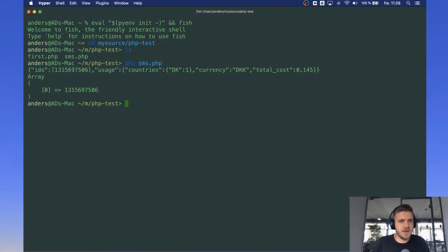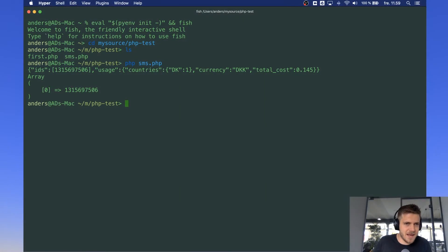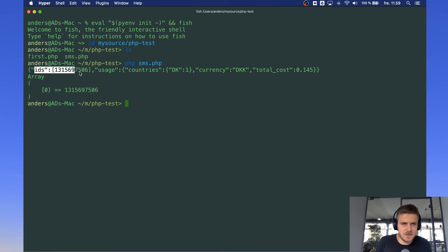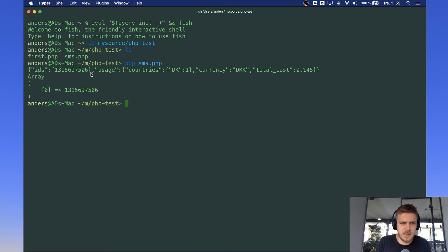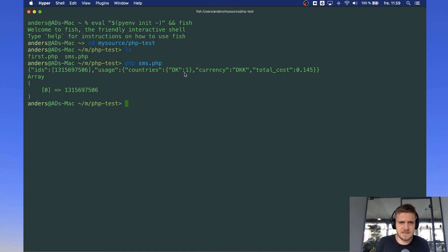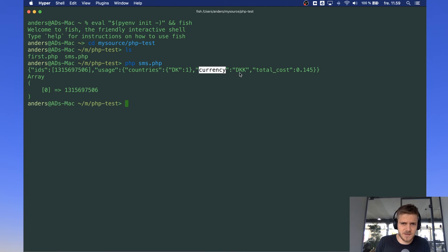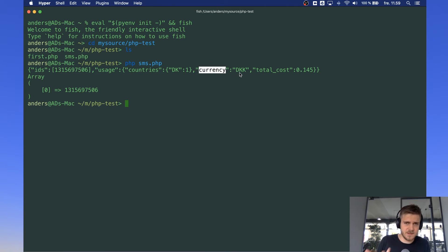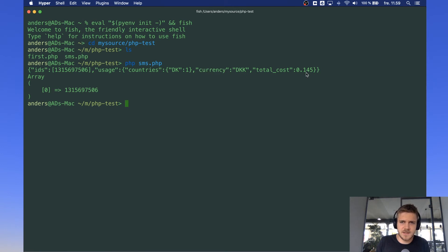And the information you get back is first off we have a result here. ID tells you the message ID of the message you just sent which is used in our system and you can use it yourself to reference it if you need some support or anything like that. Usage lets you know the amount of messages you sent and in which countries. You can see here sent one message in Denmark. Currency, my account is set to Danish Kroner. But if your account is set to Euro, it will say Euro here. And then it says the cost. And you can see here it cost me 0.145 Kroner.